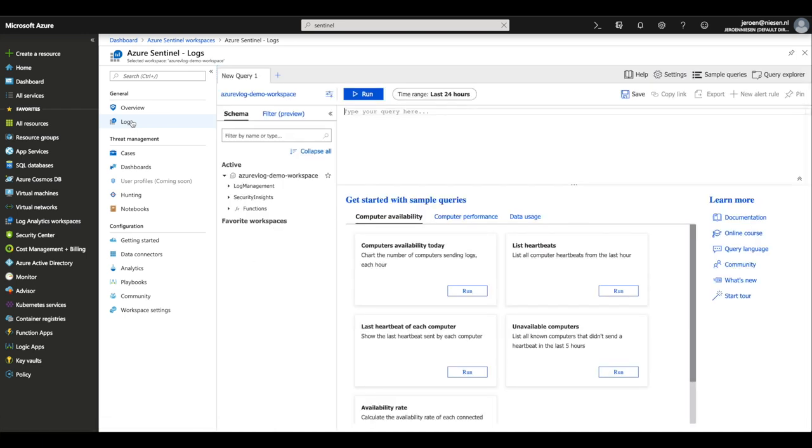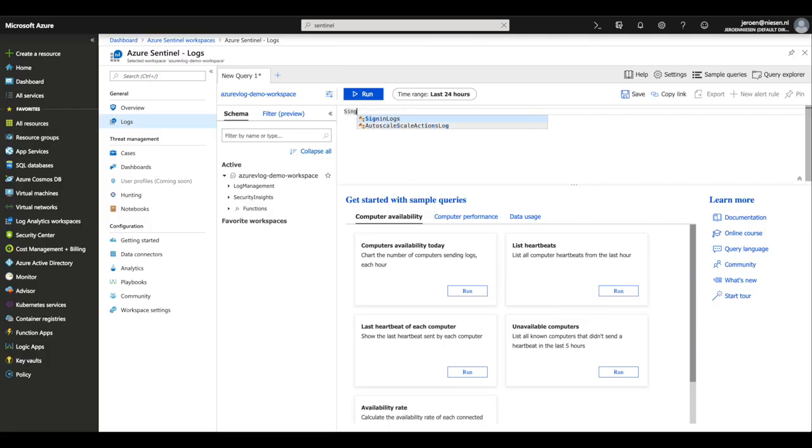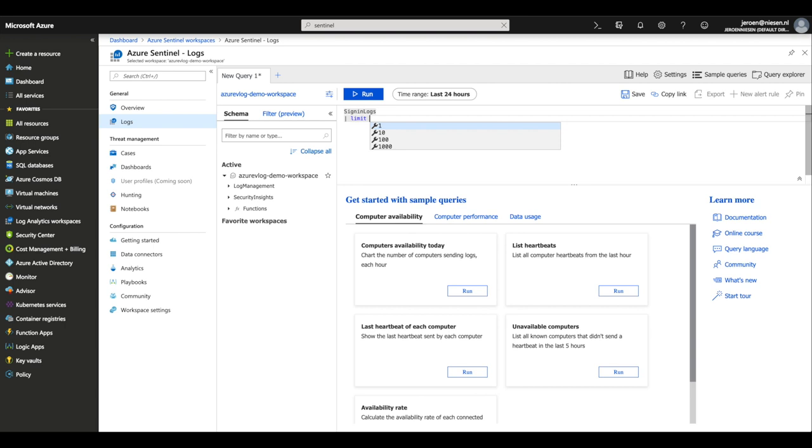Now let's go to Logs, because if there is something you want to investigate, this is where you can start. You can run queries here using the query language of Log Analytics, which is called Kusto. I will put a link in the description to pages that explain how you can learn Kusto, and there is even a good Pluralsight course — I'll also include that in the description. But first, let's see what can actually be queried here. For example, sign-in logs — let's limit our results to 50.